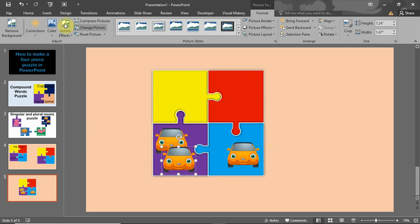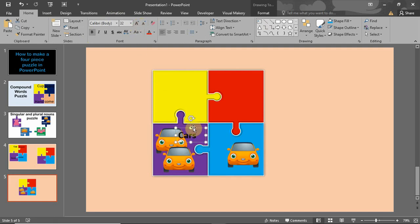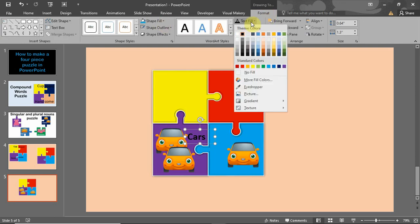You can also decide to add a text label. I'm going to type 'Cars' here, make it bold, and increase the font size a bit.